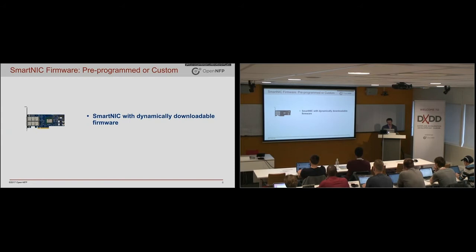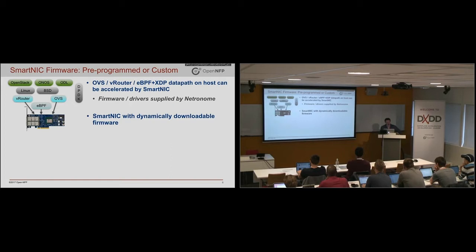So the firmware is dynamically downloadable. You can burn it into the flash if you really want to. But what we typically do is we just stick it in /lib/firmware on the server.